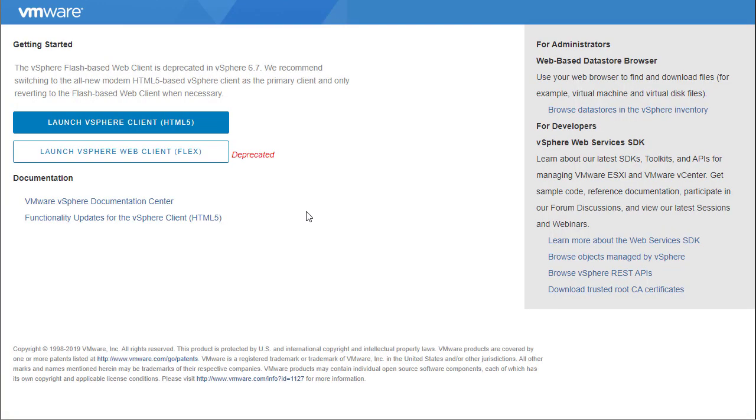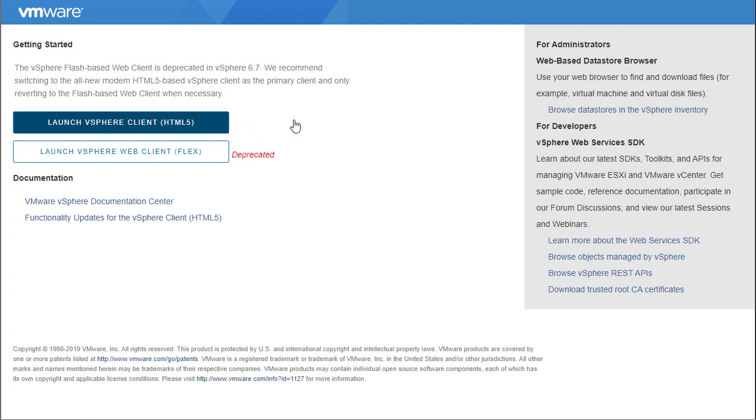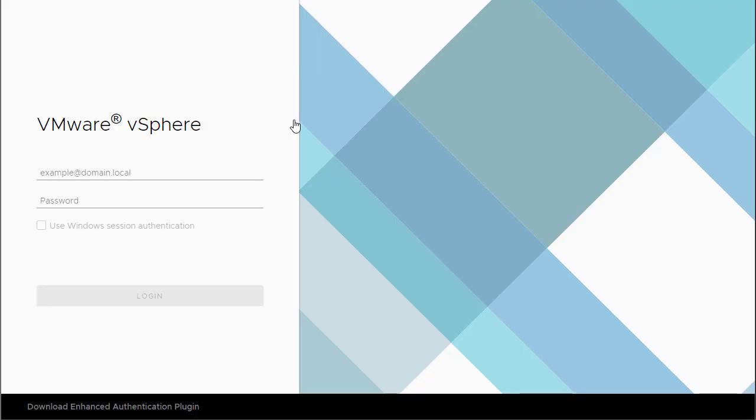So let me jump into the demo. Now, this tool is not going to work in the Adobe Flash client. You need to be using the HTML5 client. So, I'm going to click on Launch vSphere Client HTML5.